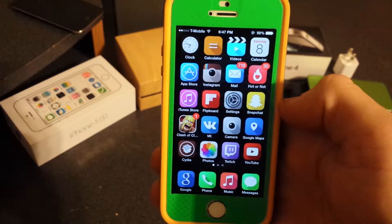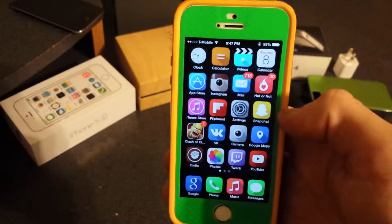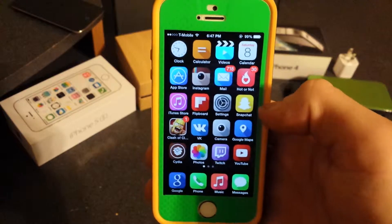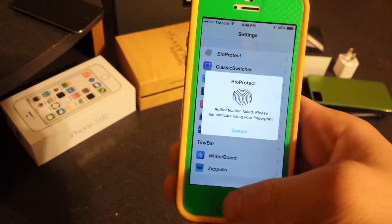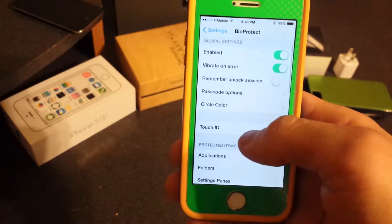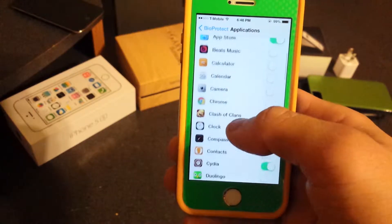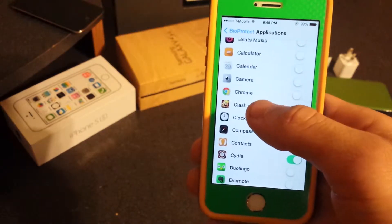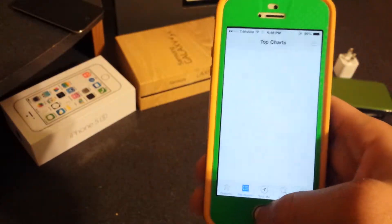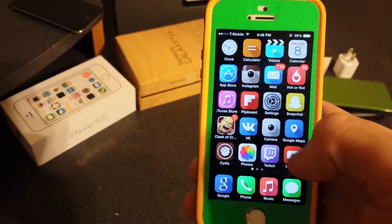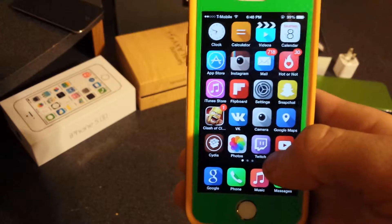BioProtect lets you protect any app you want using Touch ID, but this is only for the iPhone 5s — every other user can skip to the next section. You go into the settings, set up your fingerprint ID as normal, then select which applications you want blocked. So if you go into the App Store, for example, you'd have to use Touch ID to open it. You can block any app you want — that's BioProtect.